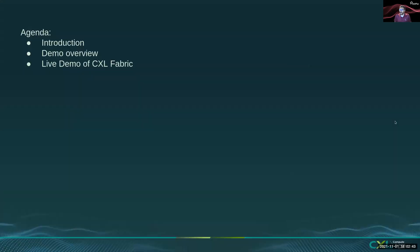Before I get into the demo, I want to give you a quick overview of the demo building blocks, and then I'll show a live demo of dynamic fabric management software running.